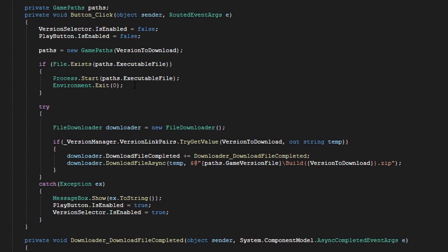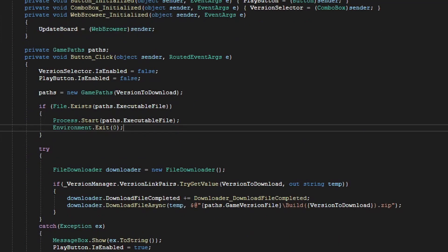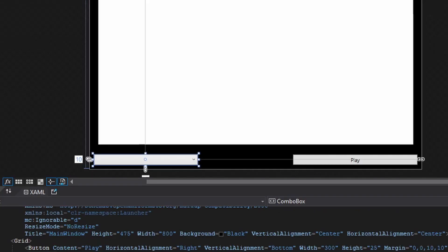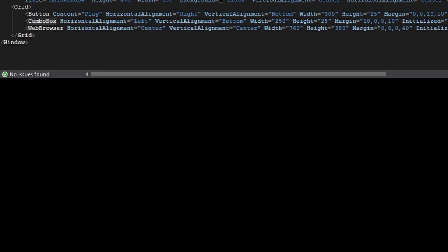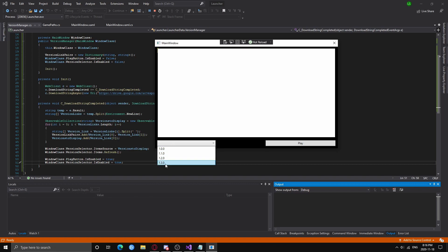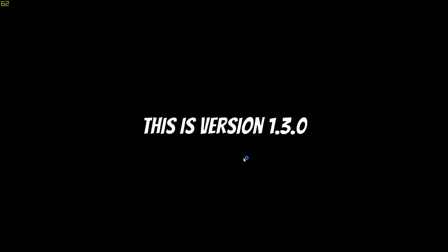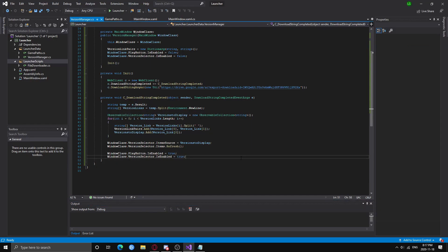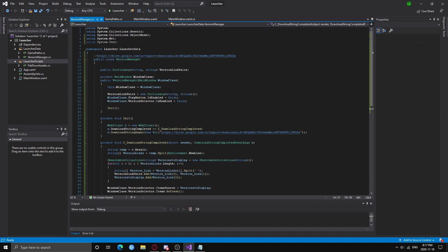Now we are done. If you run your application, it re-enables everything and as you can see we have our versions listed. I'm selecting the latest version — let's do 1.3.0 and hit play. And there you go — it works completely fine. This is version 1.3.0. In the next part we are going to talk about creating the update board using HTML and how we can update it without having to have our own domain. I'll see you in the next part — we made a fully functional game launcher without an update board.